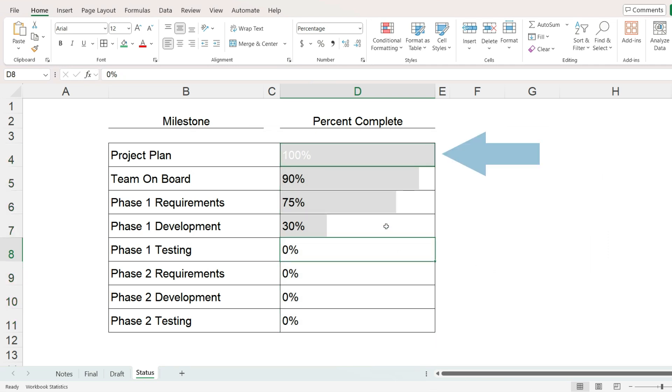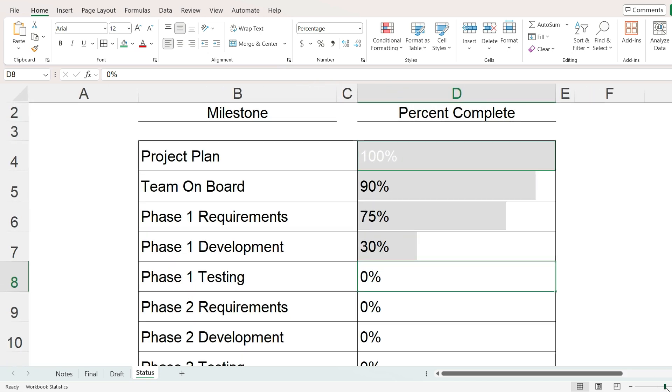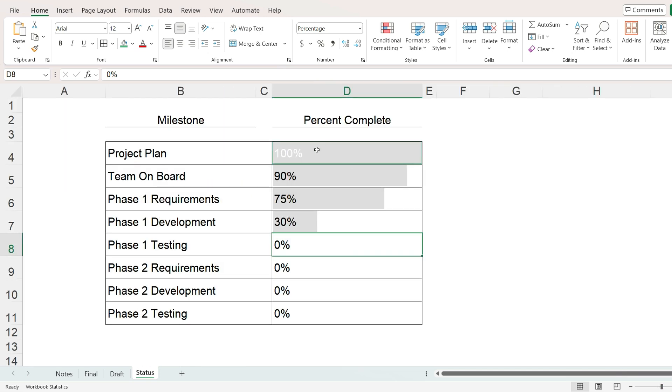The cell with 100% now has a white font color, but the green background is hidden behind the data bars. We have one more thing to do.